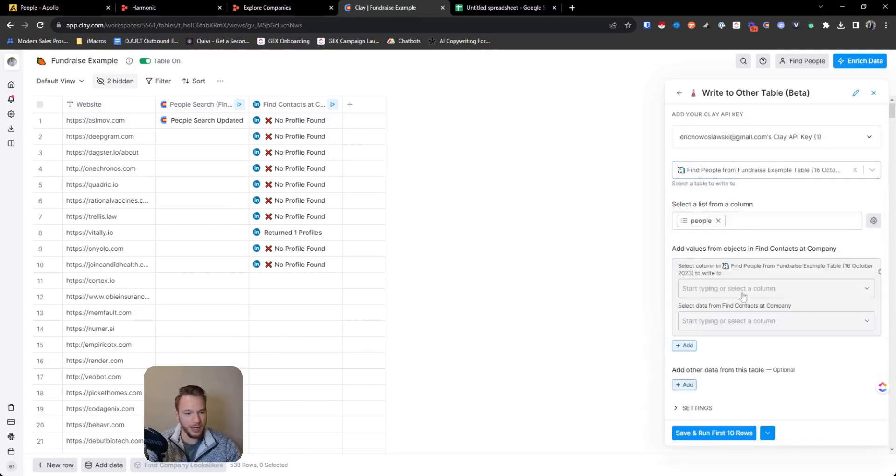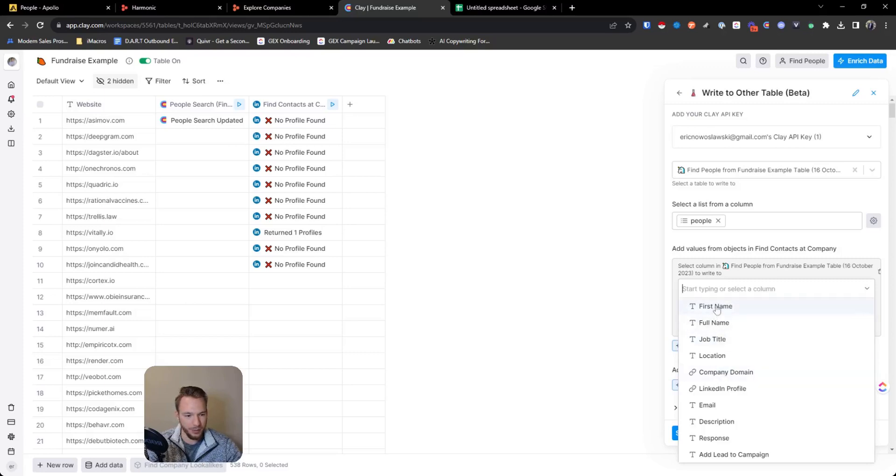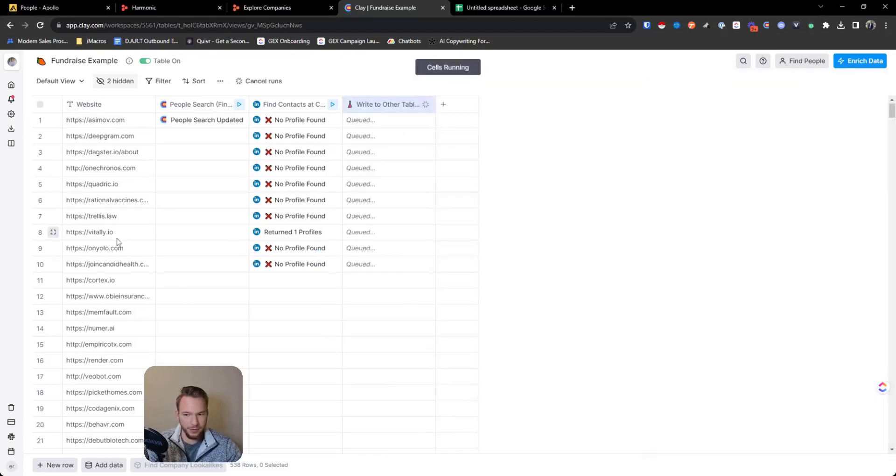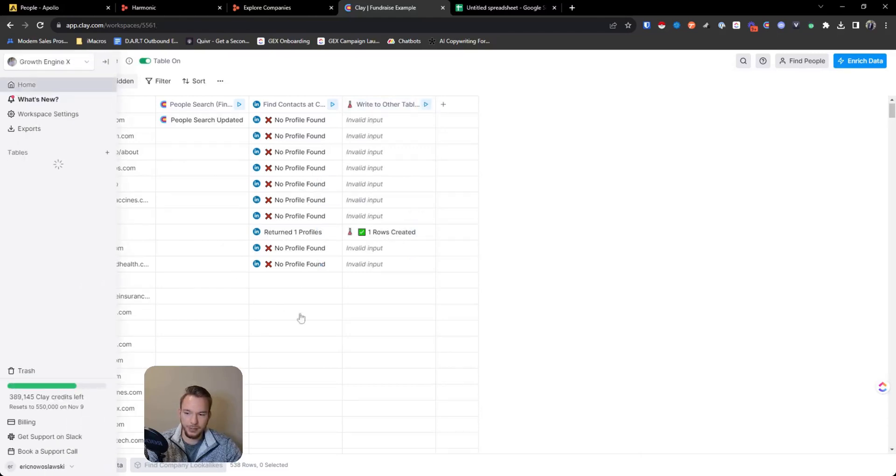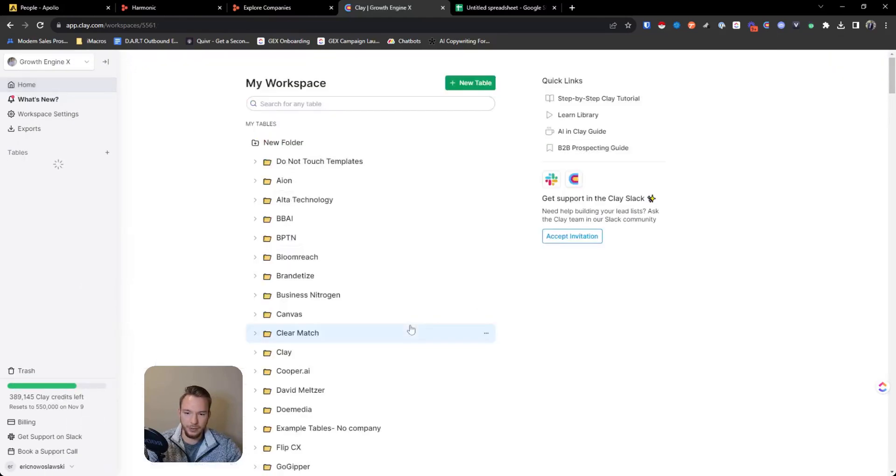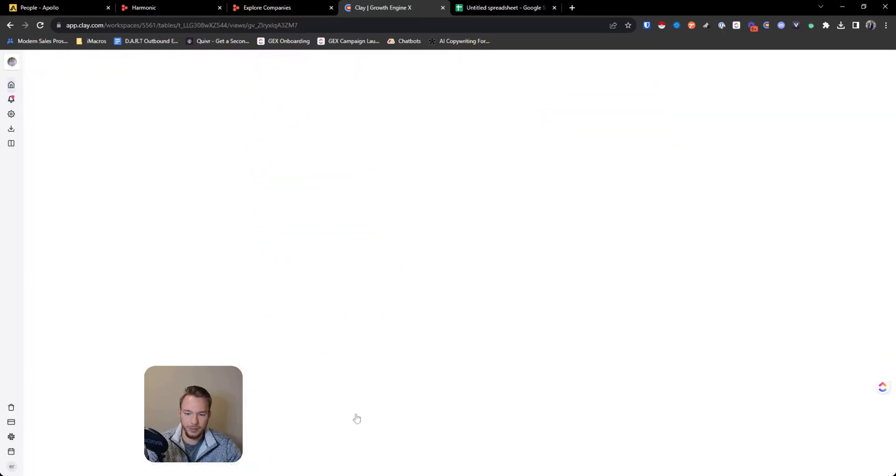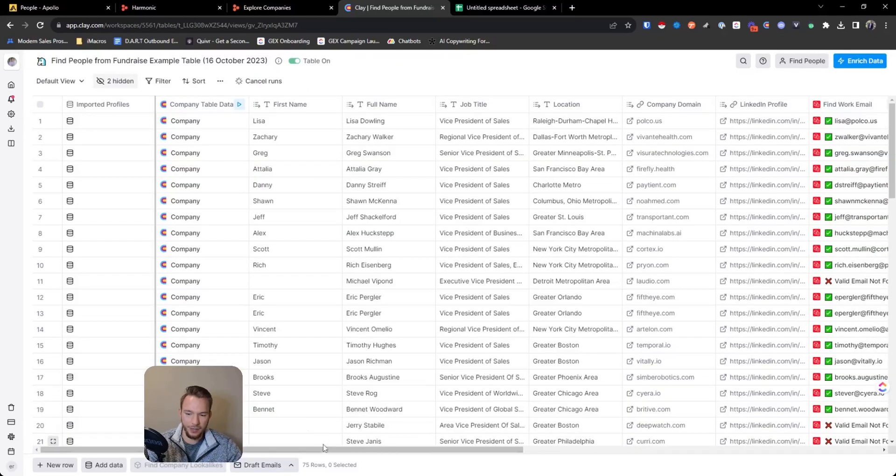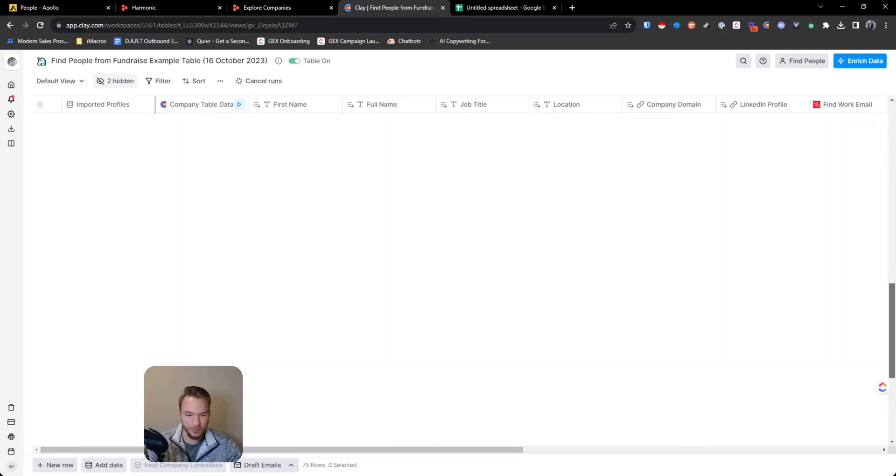And now we can add our objects, which now I'm just going to add in the first name, the full name and everything from here. So just give me a second. And now I have all of these things mapped. So what I can do is I can hit save and run first 10 rows, and then we'll get this vitally person added to the bottom of the table. See how we have one row created. And so then we'll come over here. And you can see we have this row created at the bottom. Let's just bring it all the way down. So we have this person right now.